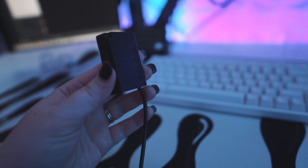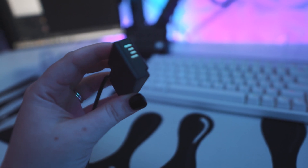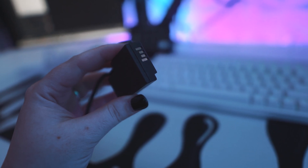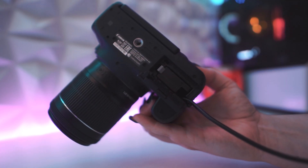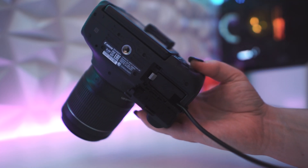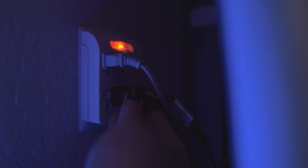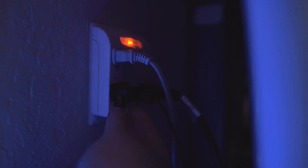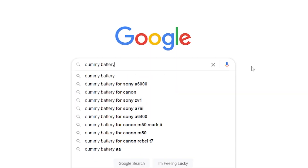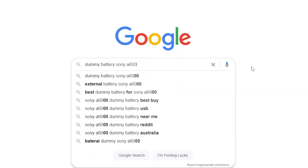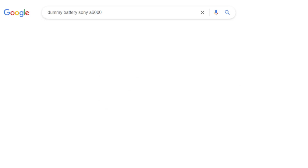The dummy battery slides into your battery slot just like a regular battery, but then it plugs into a power outlet so there is continuous power running to the camera. A quick Google search including your camera model and 'dummy battery' will find one that is compatible for your camera.